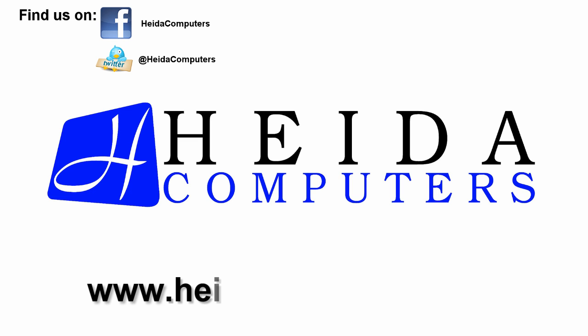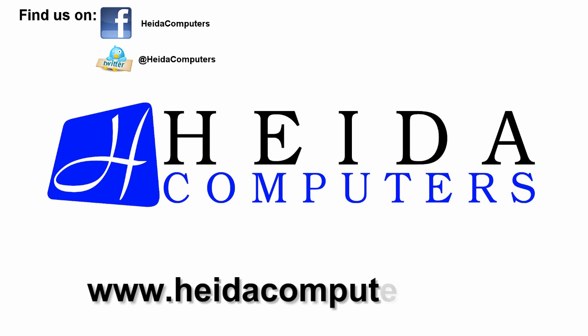For more free tips and tricks, follow us on Twitter at HeidaComputers or like us on Facebook. We'll see you next time.